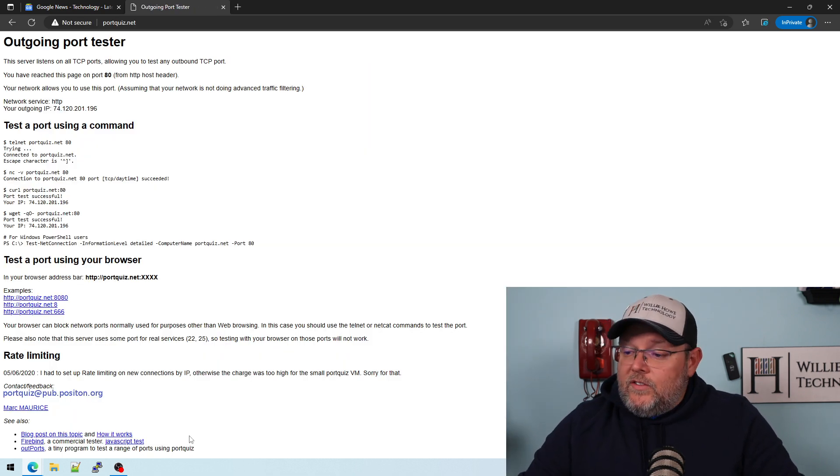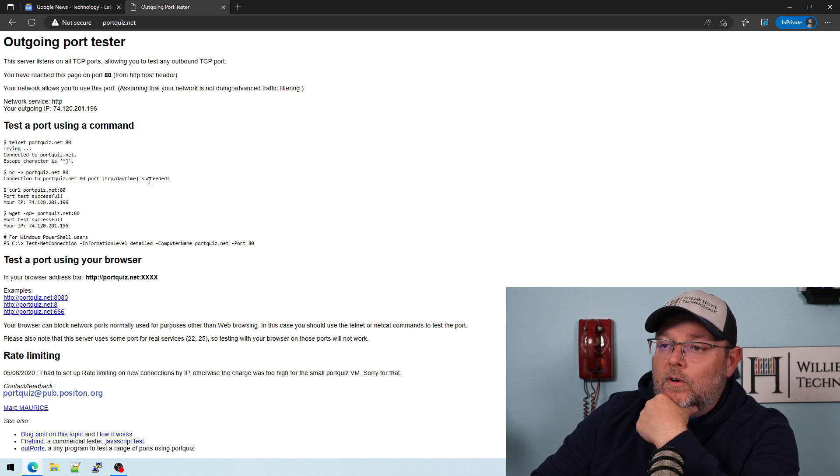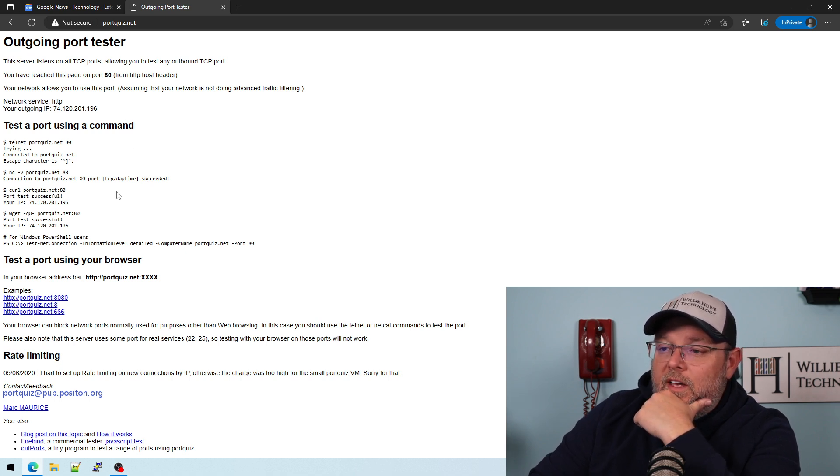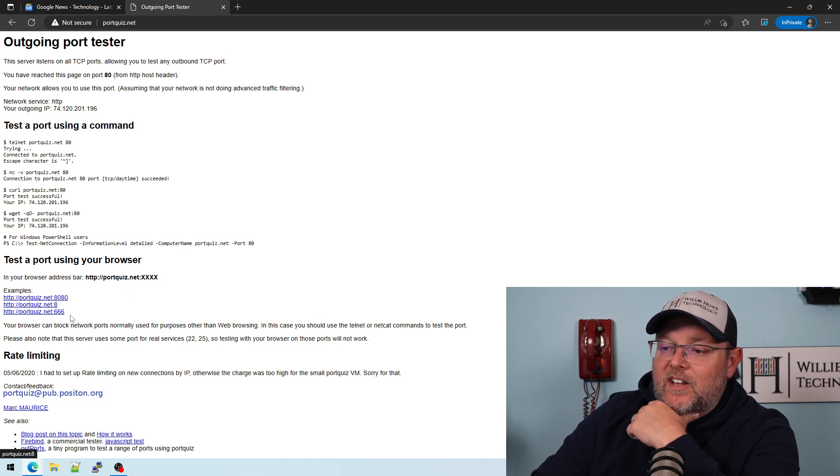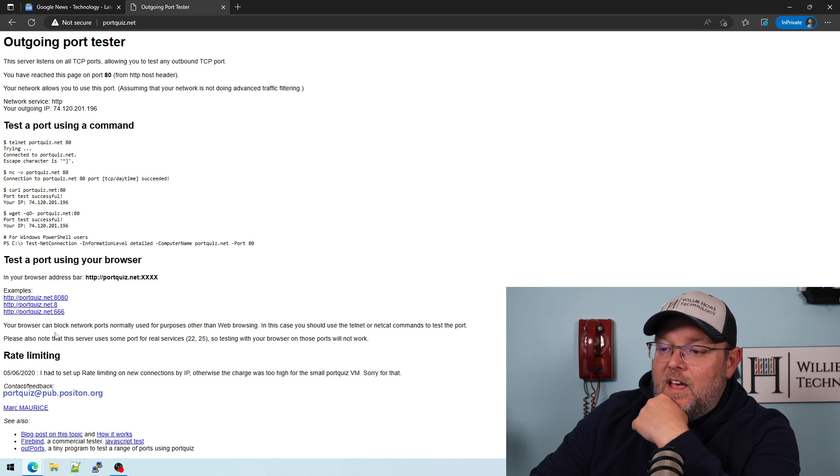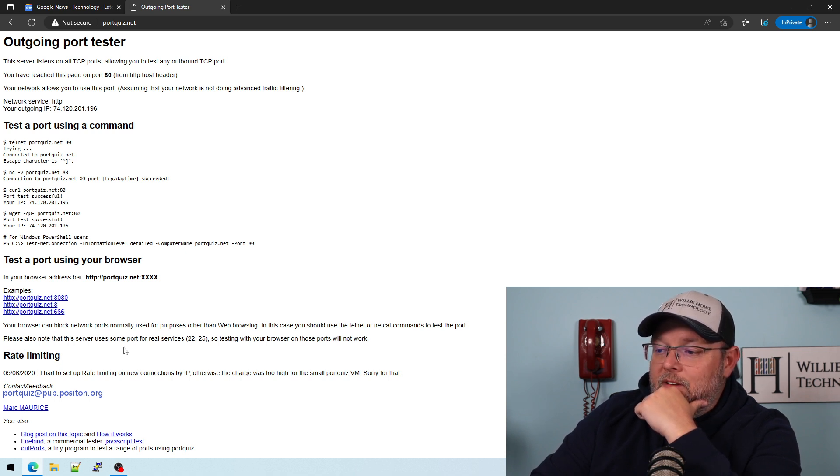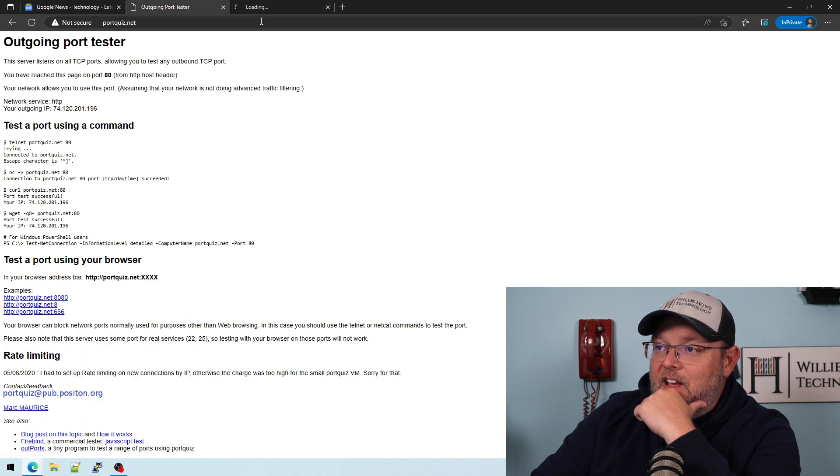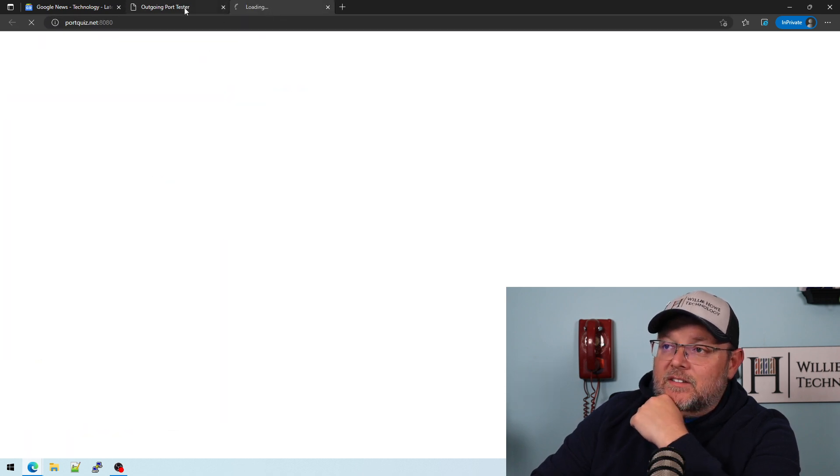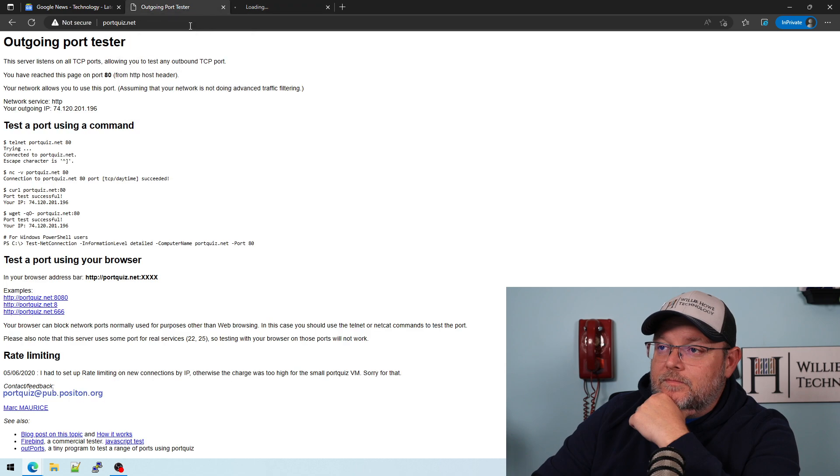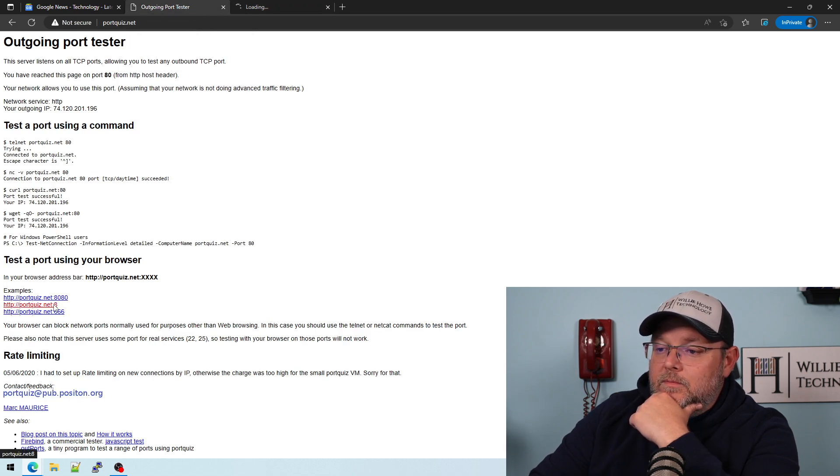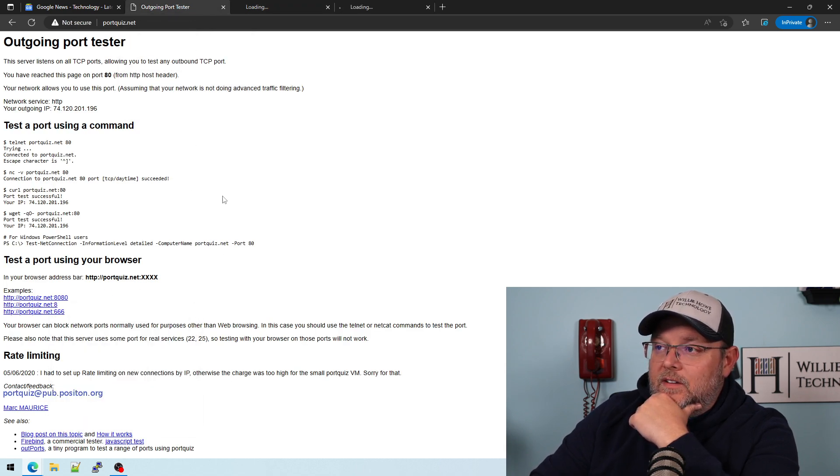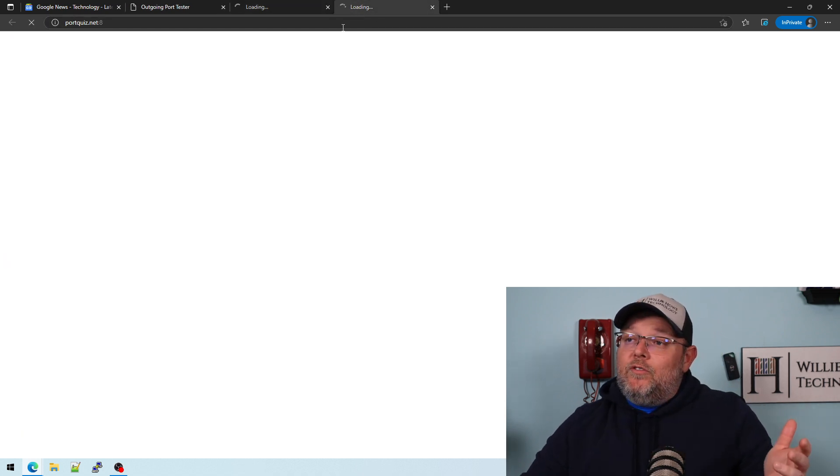All right, so here's a quick website that I found, portquiz.net. It's an outgoing port tester. So it listens on different ports and you can see right here they've got 8080 set up, 8666. So we're going to try to test this 8080, nothing, timing out. Port 8, timing out. Now you're saying maybe those services aren't running, so let's hop back over to Unify real quick and we'll pause our rules and see what happens.